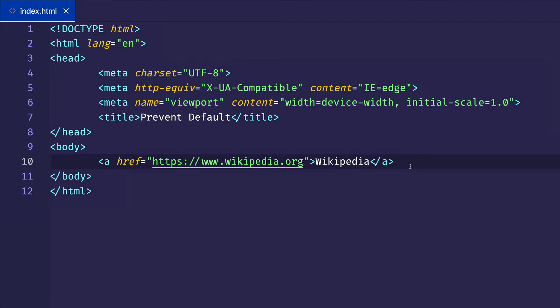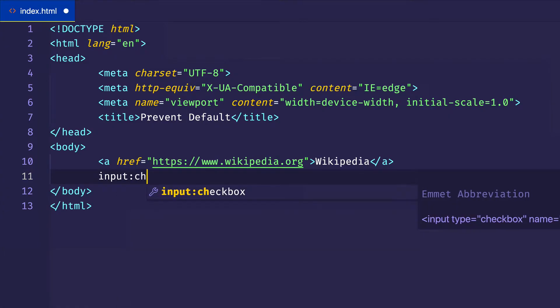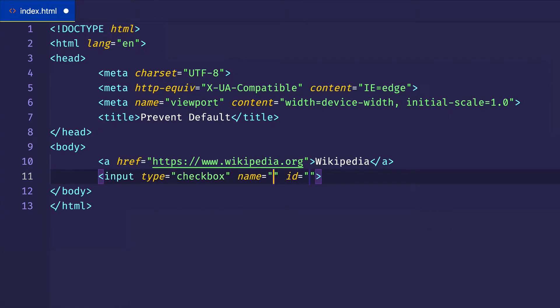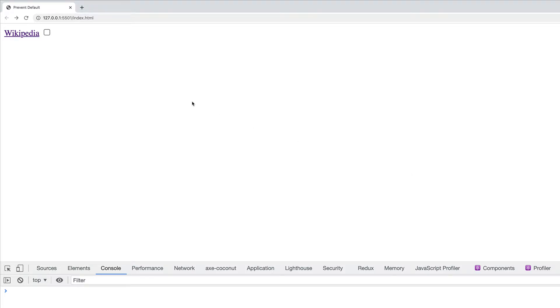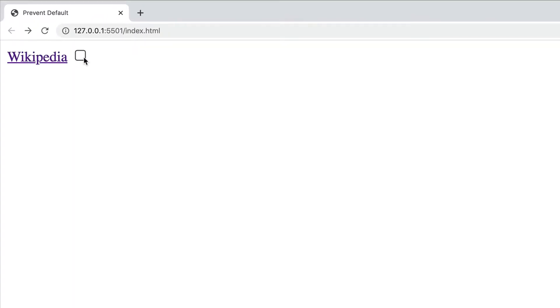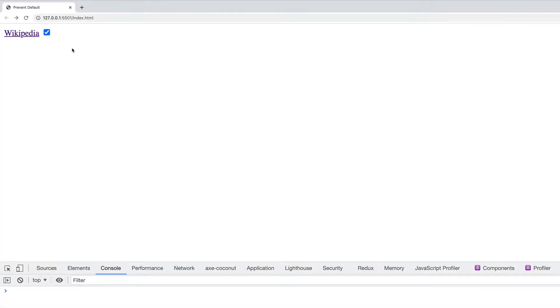So as an example, if we had a checkbox, which we can do really quickly, we'll just do an input of type checkbox. We won't worry about the name and the ID attributes right now, but we'll go to the browser and there's our checkbox. And if I click it and toggle it, we see that checkmark toggle on and off, but we did nothing explicitly to set that up. That's the default behavior of the browser.